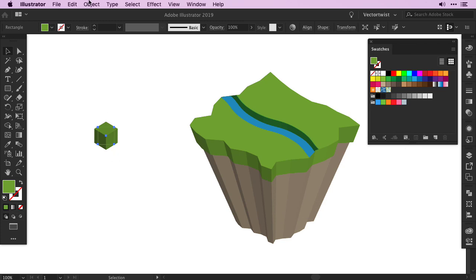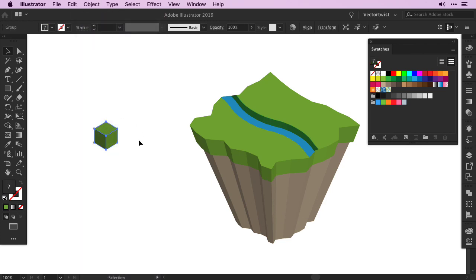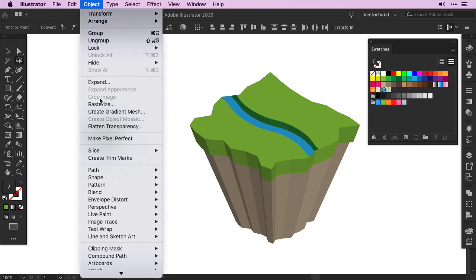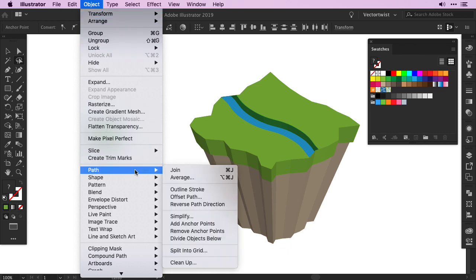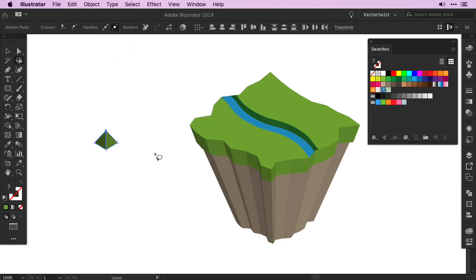After that we're going to Object, Expand Appearance. Then I'm going to choose the lasso tool again, and I'll select all of the anchor points of my top cube. I'm going to Object, Path, and I'll choose Average. In the popup window, make sure you select both, and then click OK.